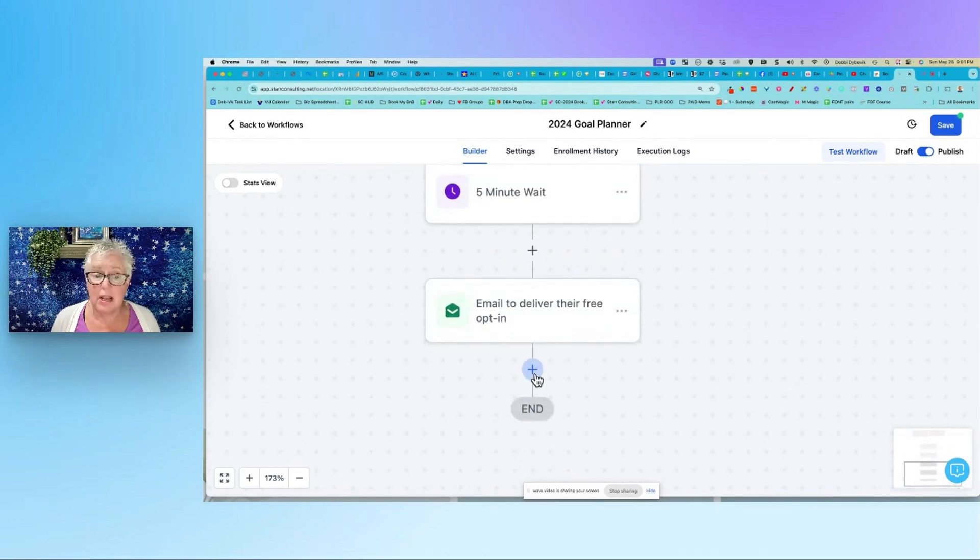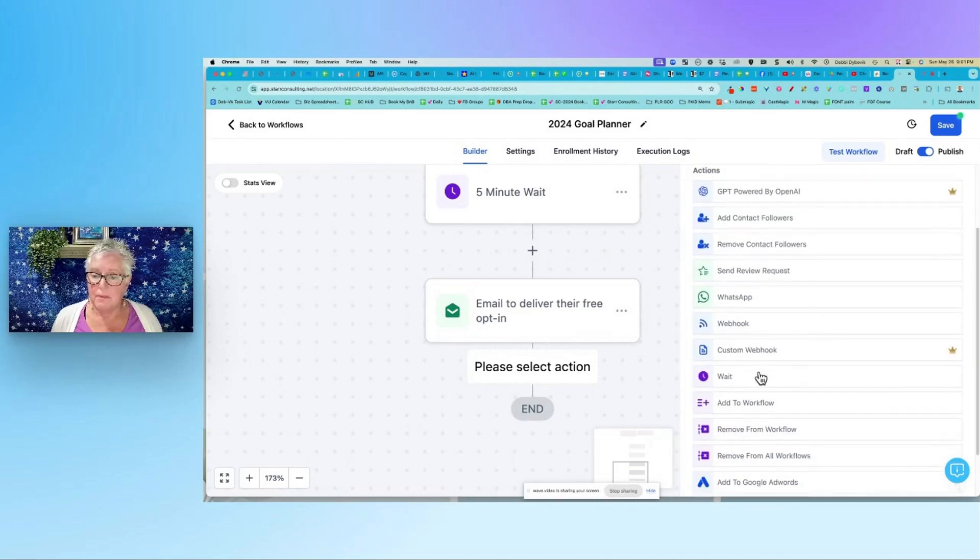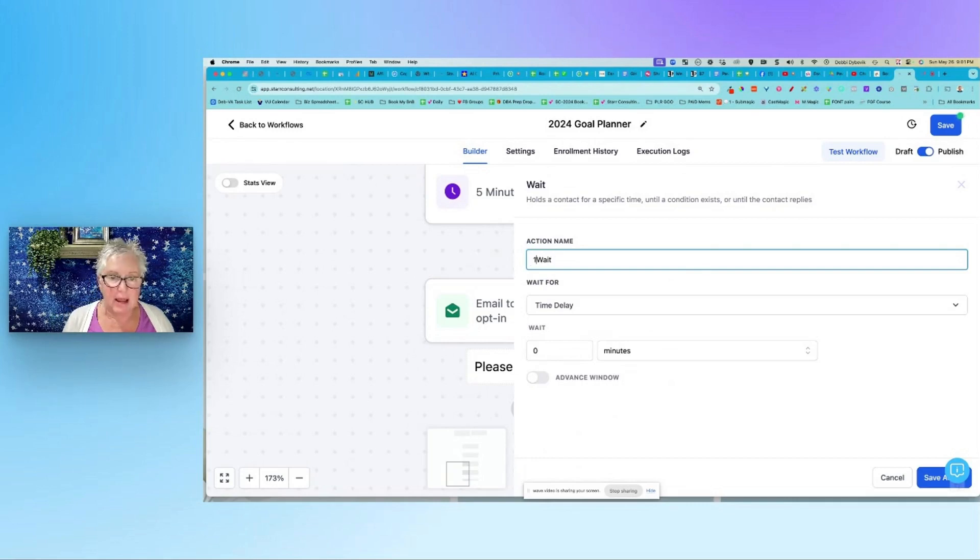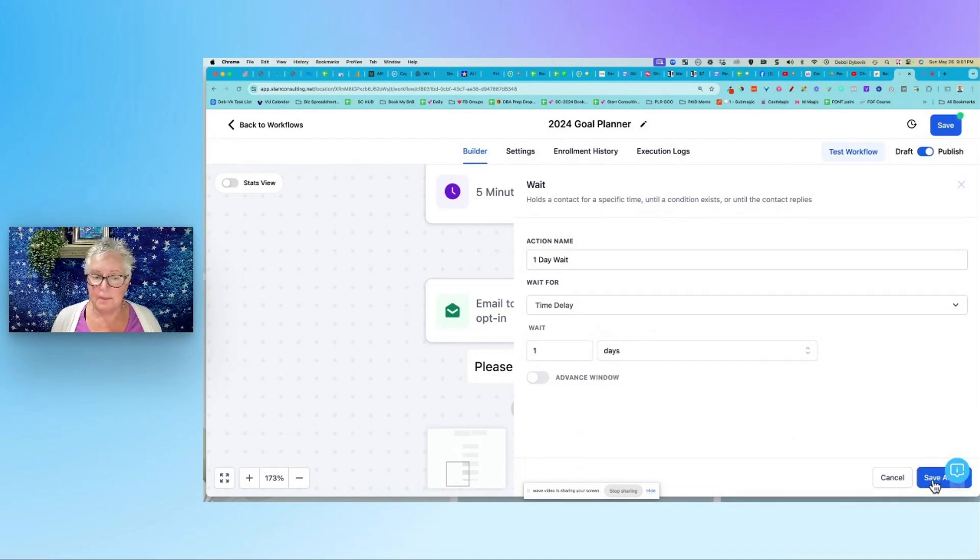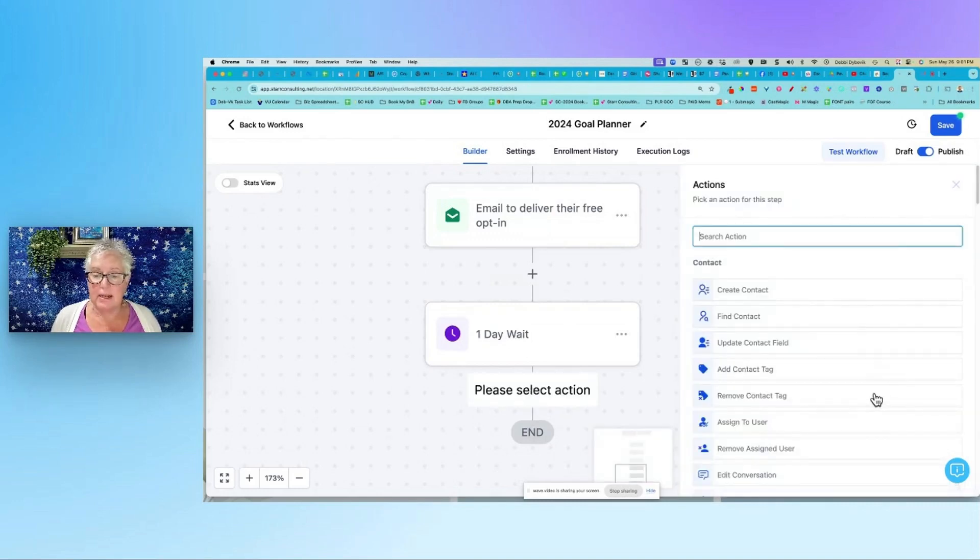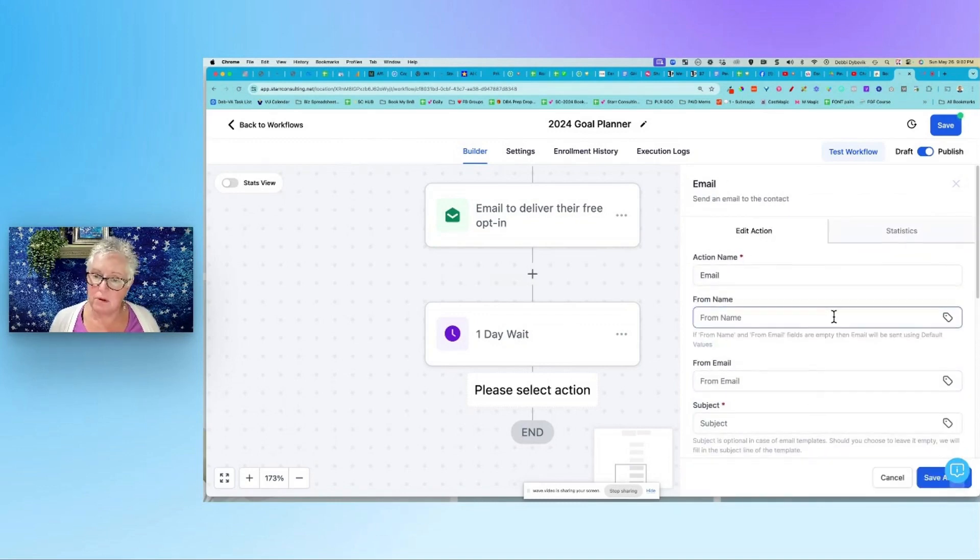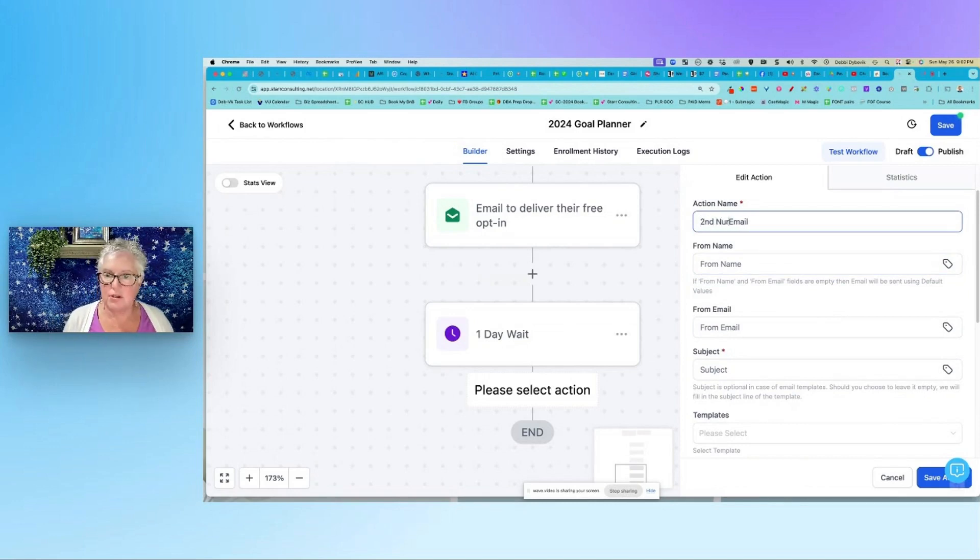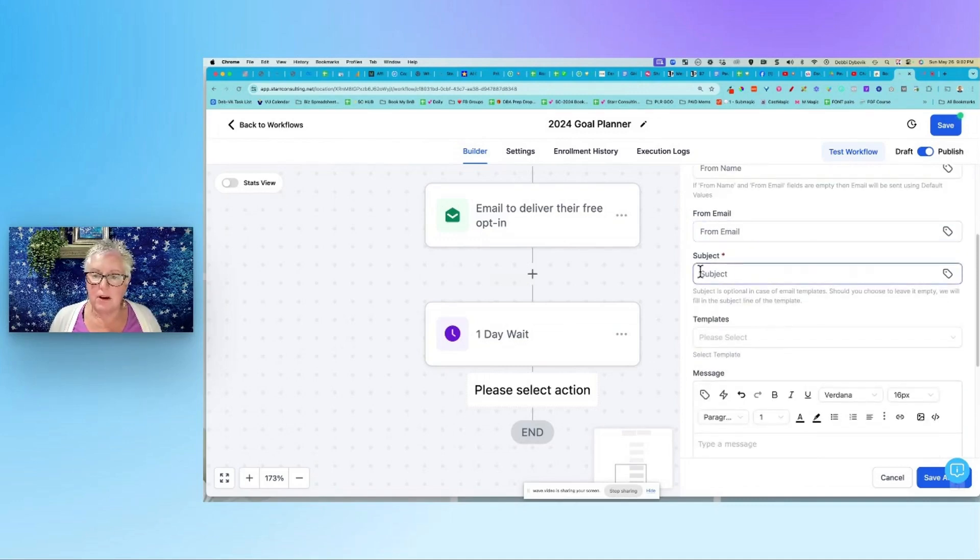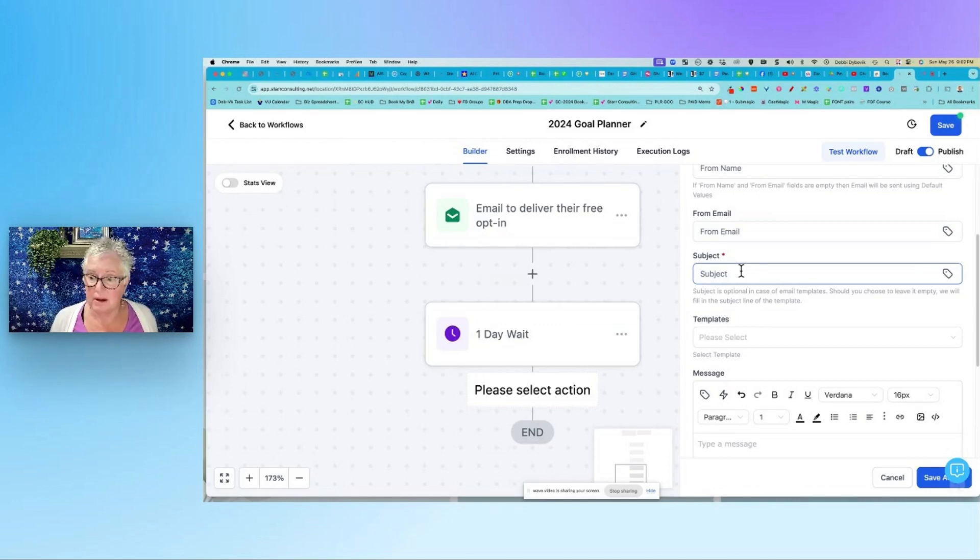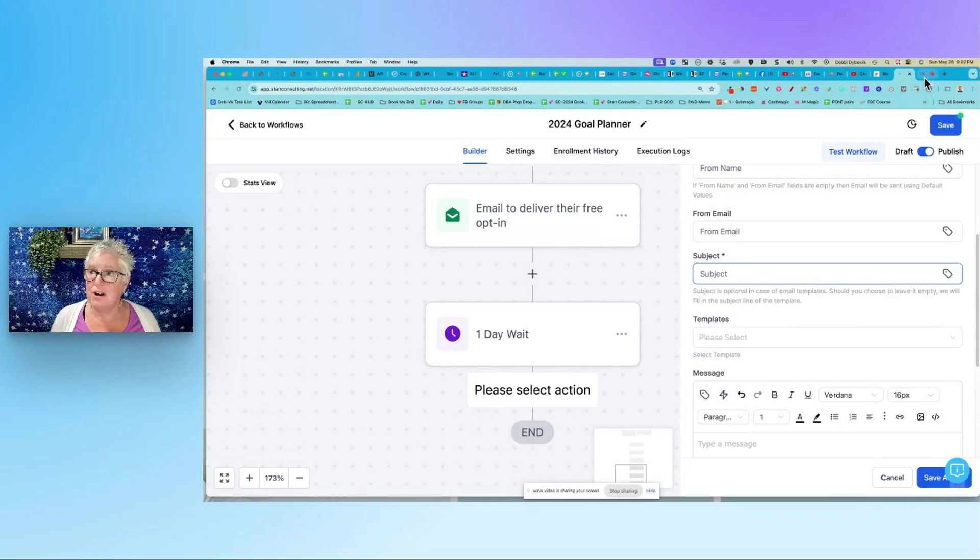So now if this was a nurturing, then at this point I could add another wait here, and I like to name all of my actions. So I may say one day wait, and then down here I'm going to say one day. So here's one day wait, and then I could send another email. Is that making sense? So here's send email and then my action name, I might say second nurture email or something. I don't have to fill out the from, the from name or from email. And then here in the subject, I might share a tip - Hey, by the way, that goal planner that I sent you, here's an additional training video to go with it. So is that making sense? And then of course, when you get all done, make sure that you've turned this on to publish, hit save, and you're good to go.